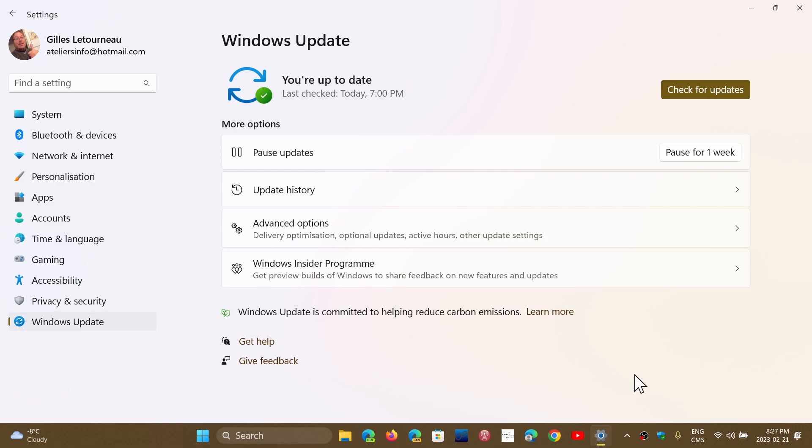And of course, it will ask you to download and install, as it is optional for now. But as you know, optional is a rather big term, because it's actually going to install with the Patch Tuesday updates anyways next month.